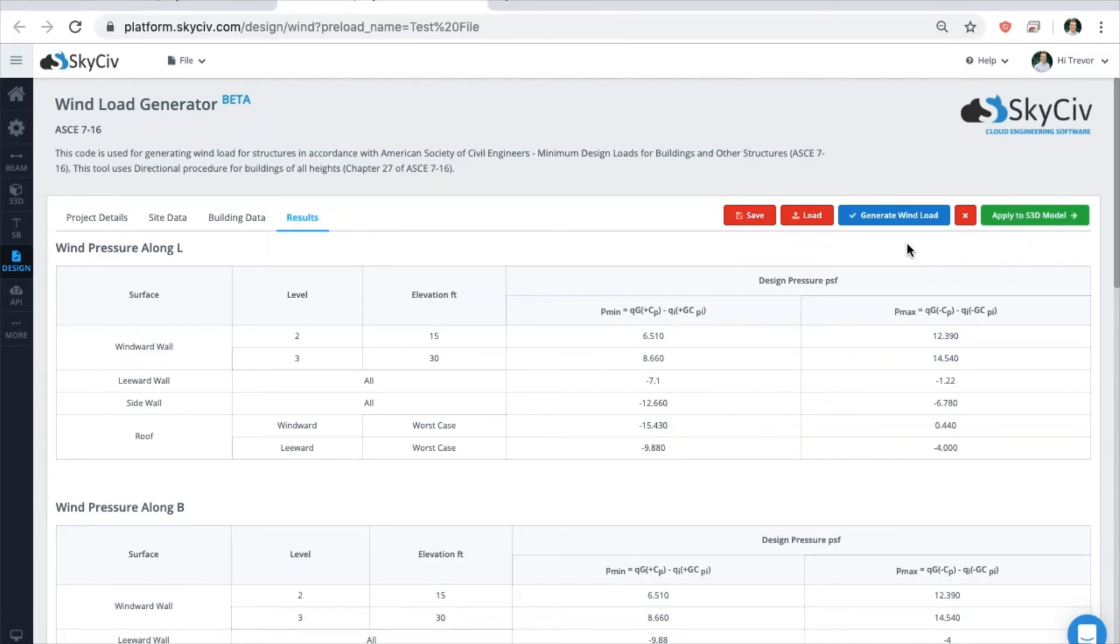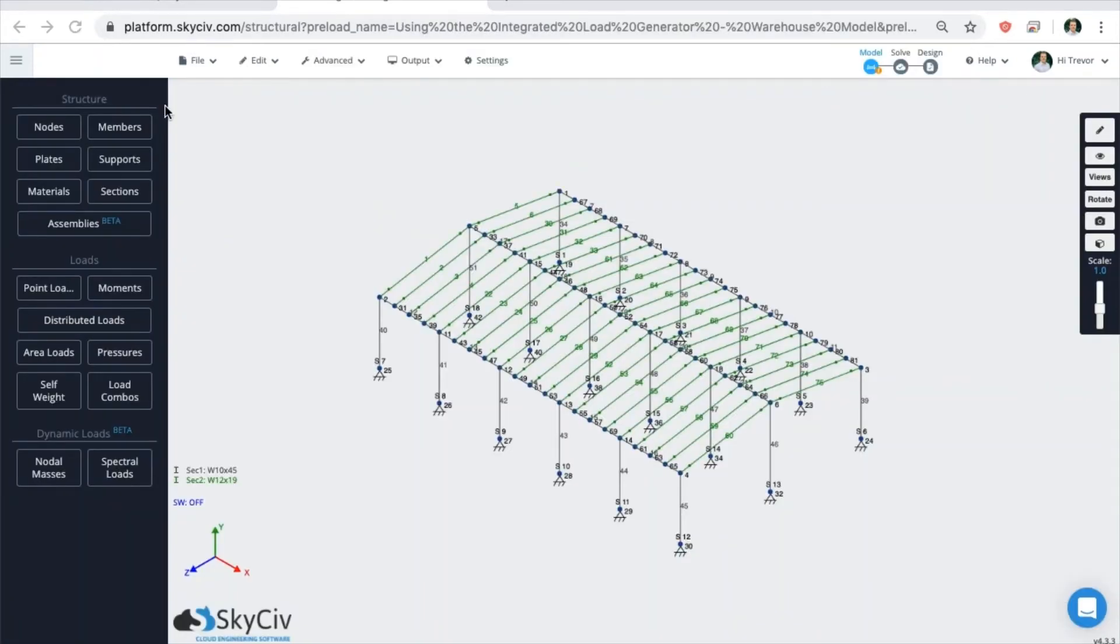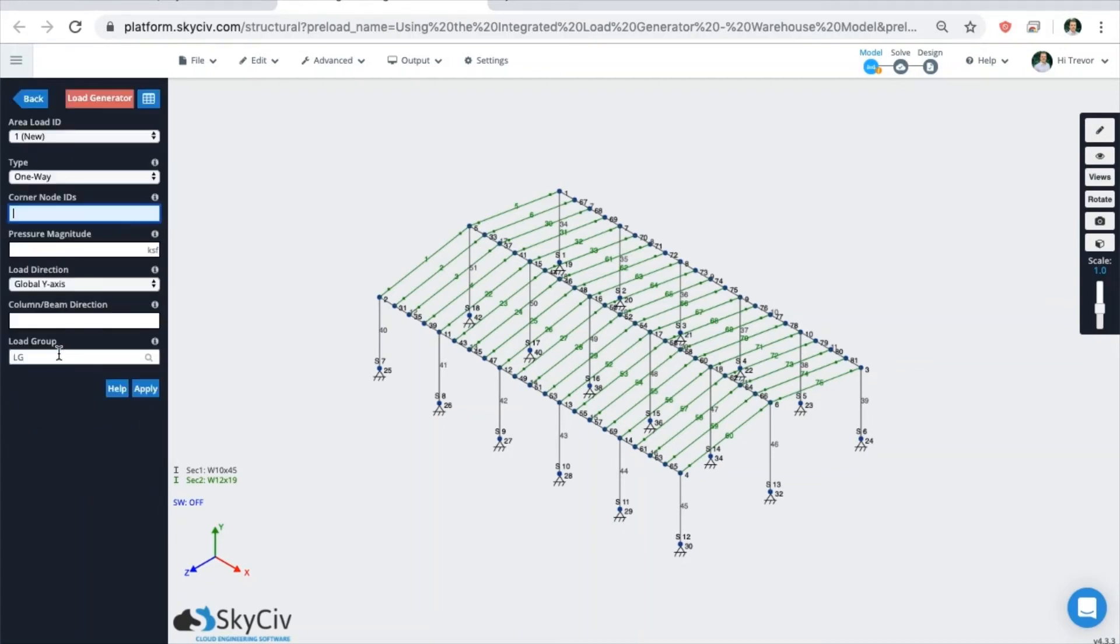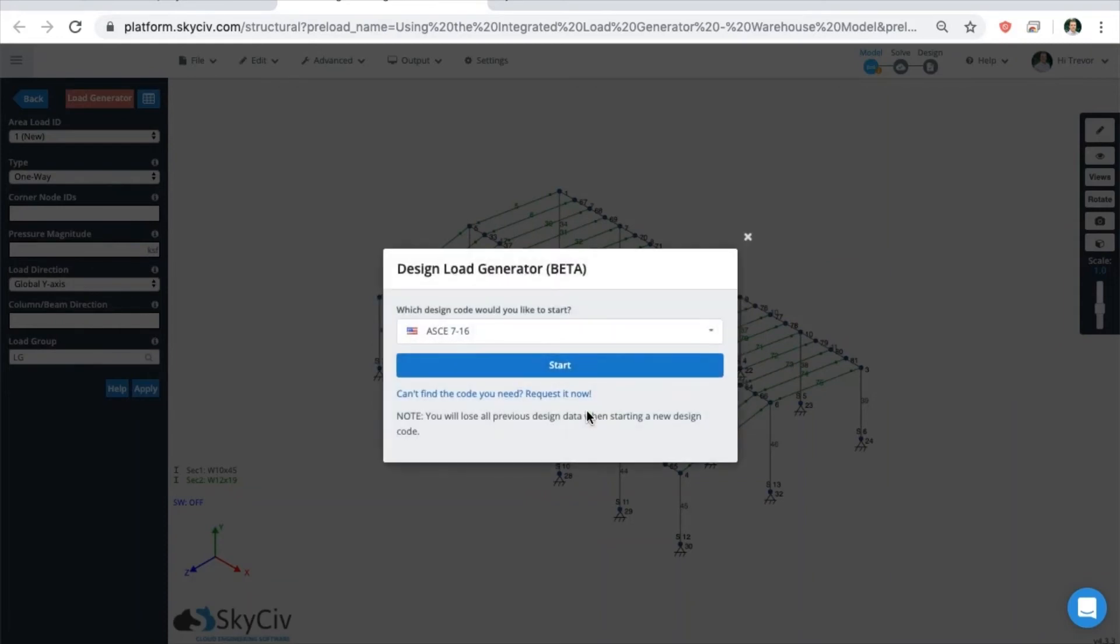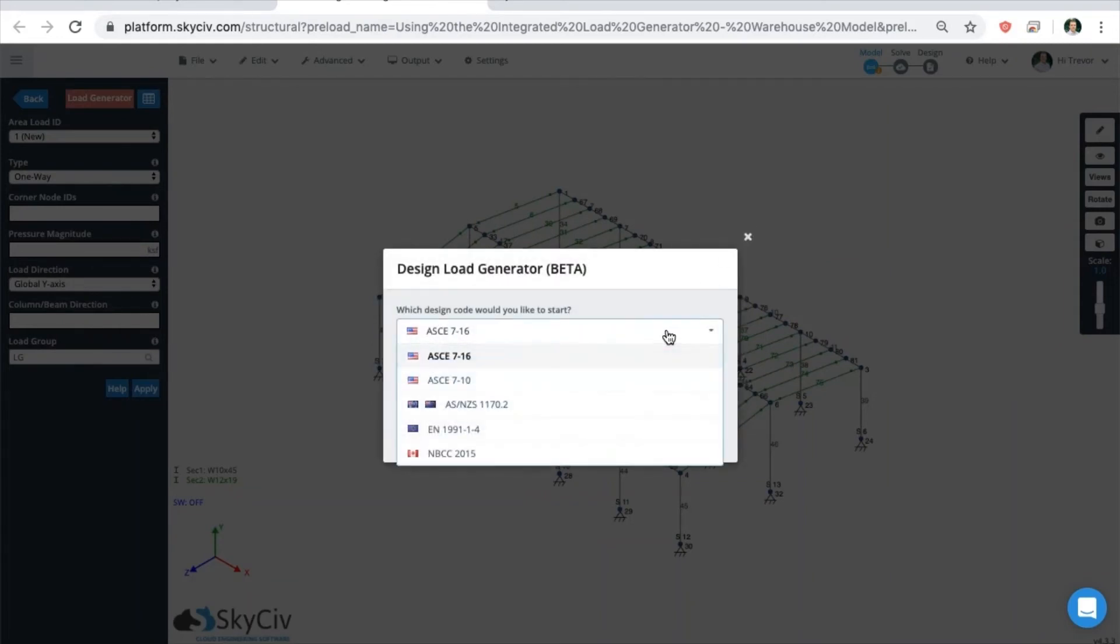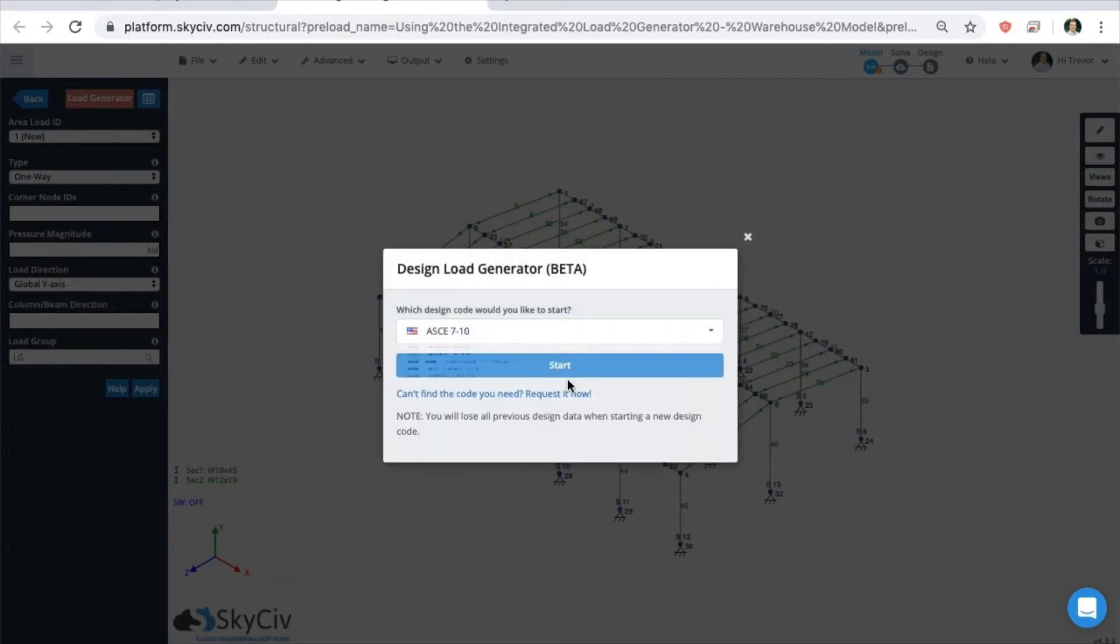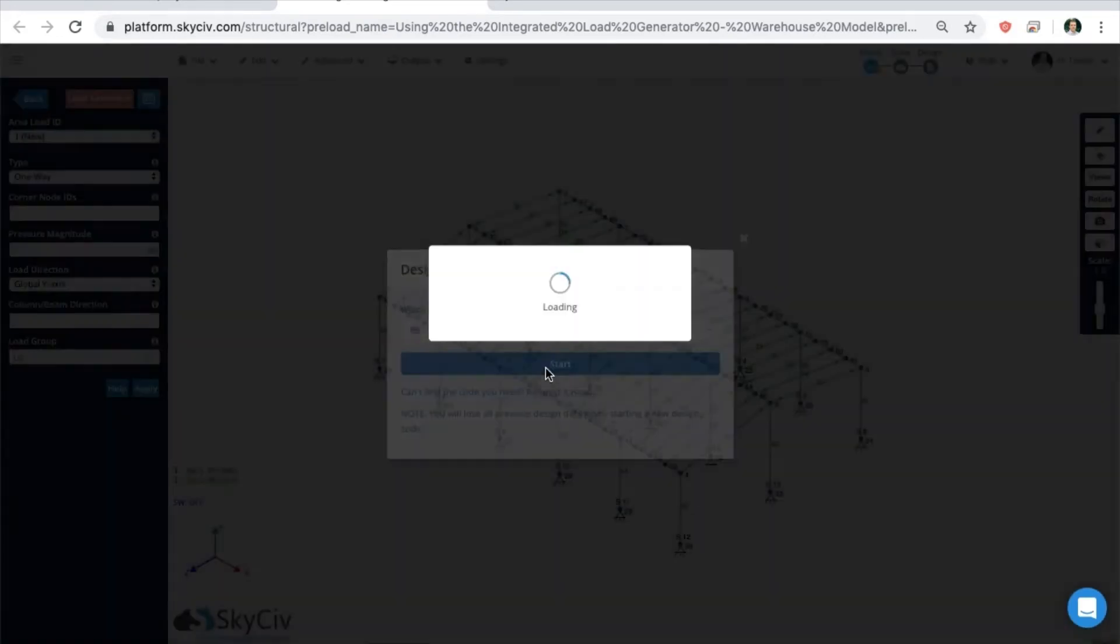Let's take a look at the integrated version of the wind load module. Now in Structural 3D, users can take their completed model, calculate and apply wind loads directly. To start, go to the Area Loads button on the left. Then go to the load generator. Select what code you want to design with.